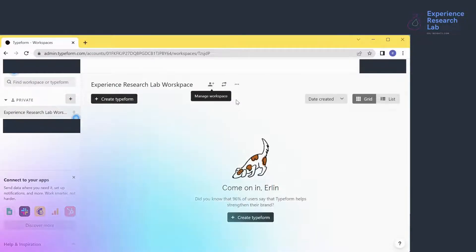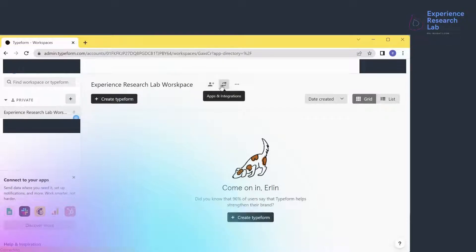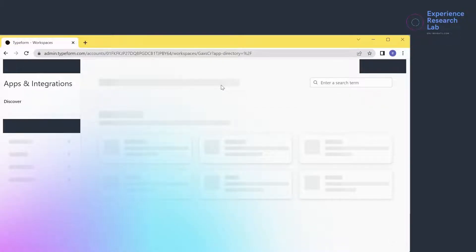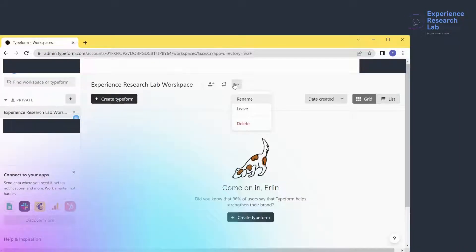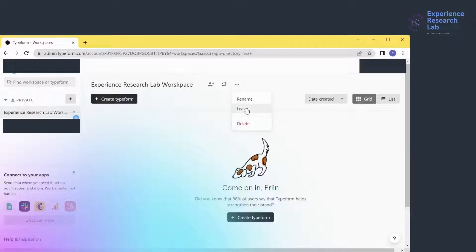The next thing I can do is integrate my Typeform with tens of apps, including Google Sheets, Slack, and Calendly. Whenever required, I can rename, leave, and even delete my workspace. But I'll not do anything with these options; I'll just leave them as they are.